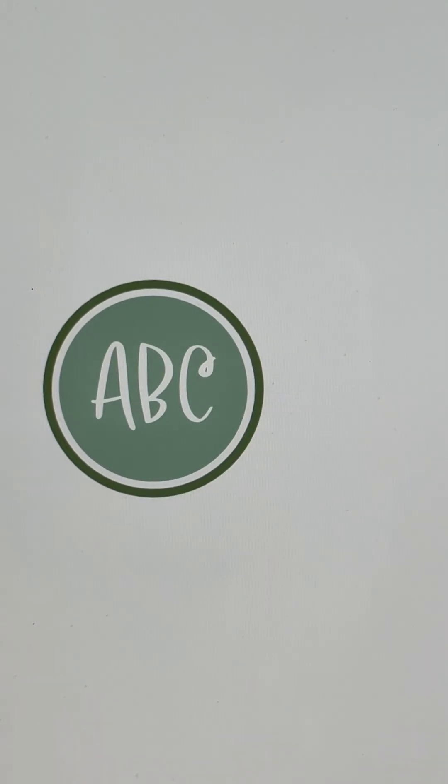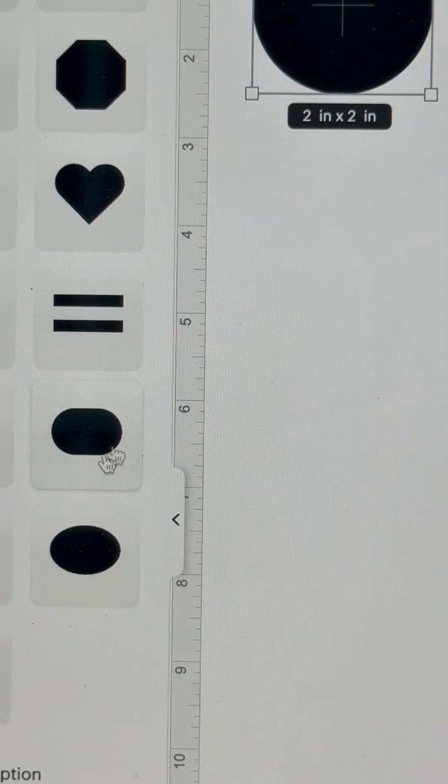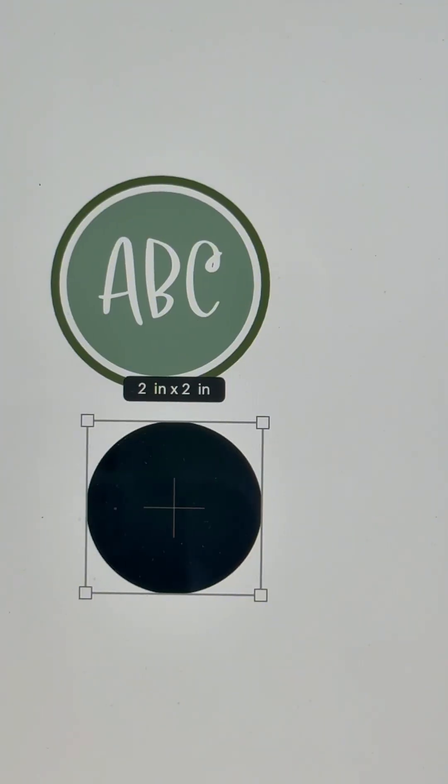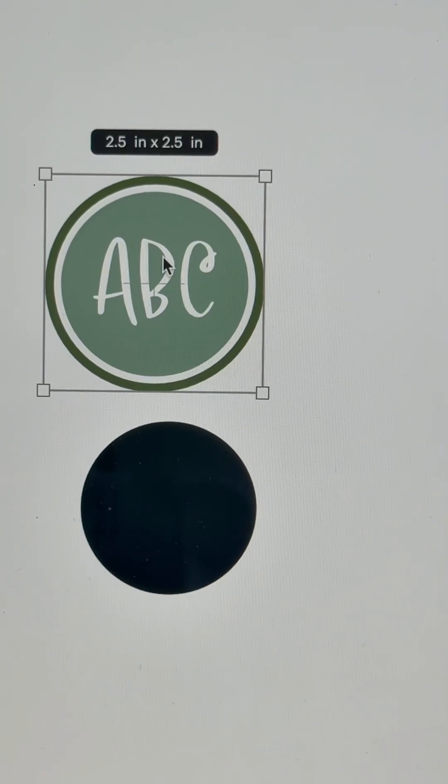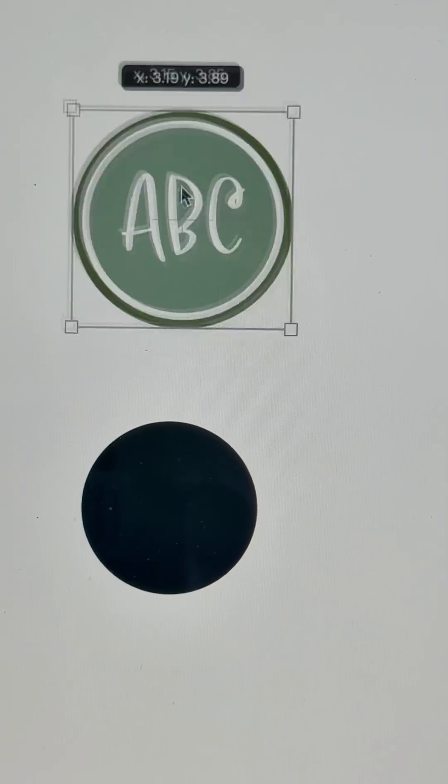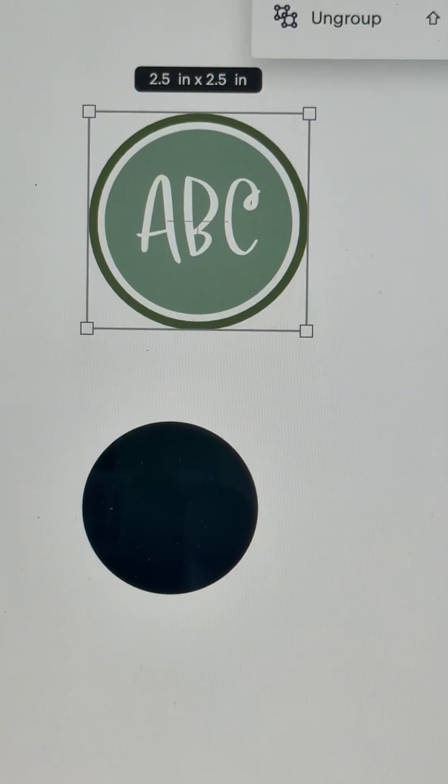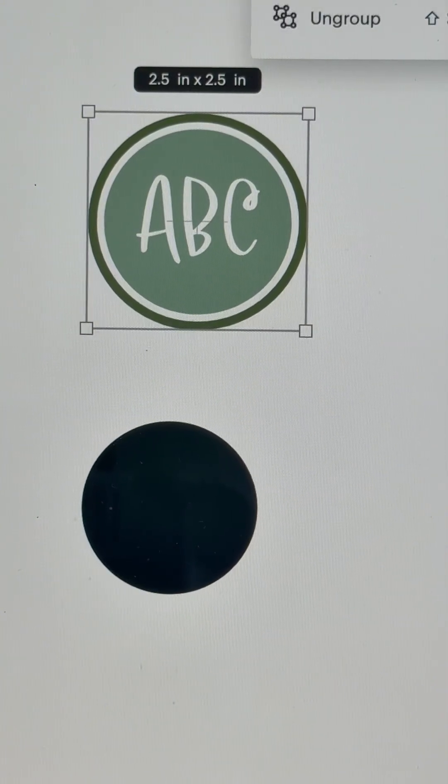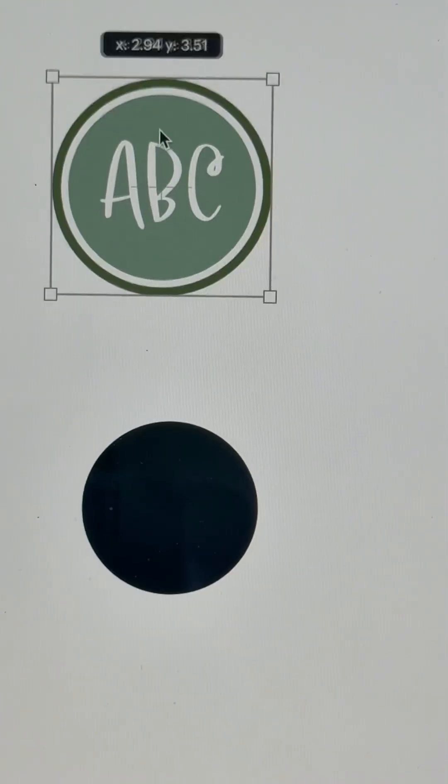Before you flatten it, grab a circle from the shapes panel. Make sure you bring your image to the front. You can just go to arrange and bring it forward. So you see it's in front.